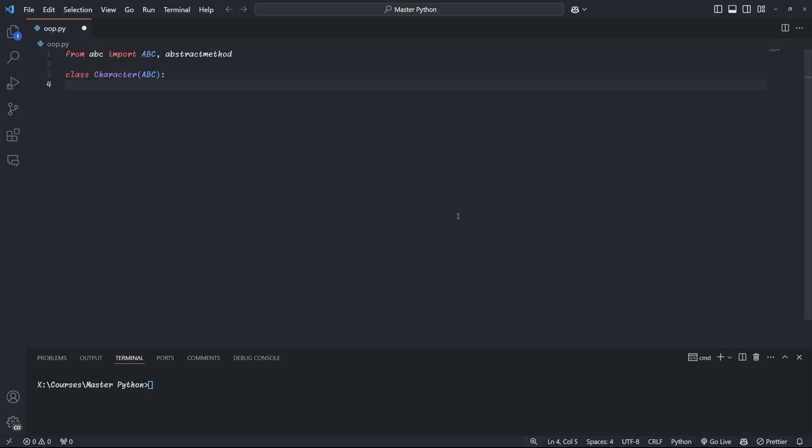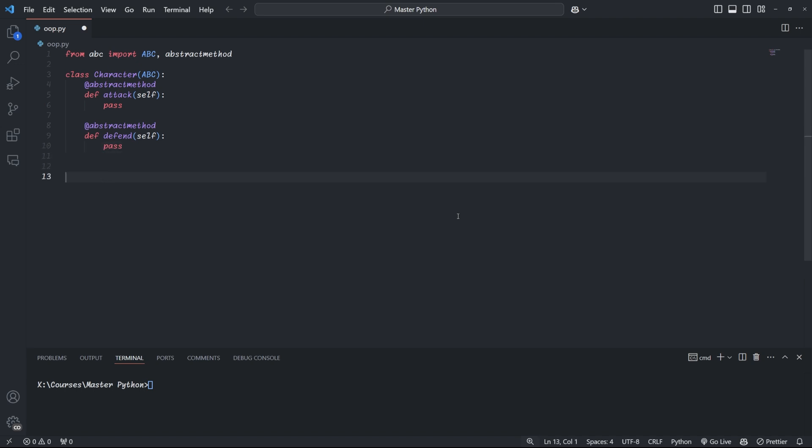Character inherits from ABC, which makes it an abstract class. And inside character, we define the methods that all child classes need to implement. We prefix these classes with the abstract method decorator. You'll notice that these methods don't have an implementation themselves, but are left empty. And this makes complete sense since we're just defining a blueprint for child classes, and not a class that can be instantiated itself.